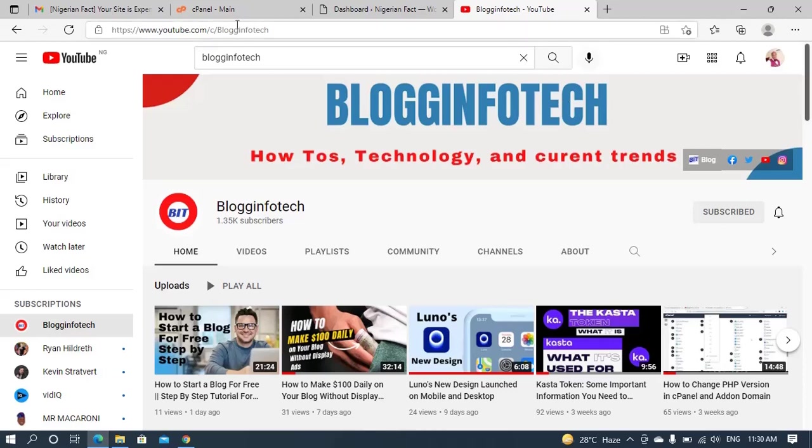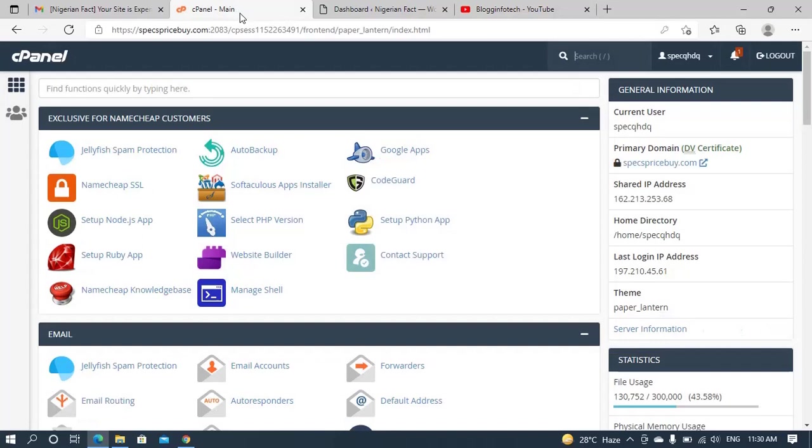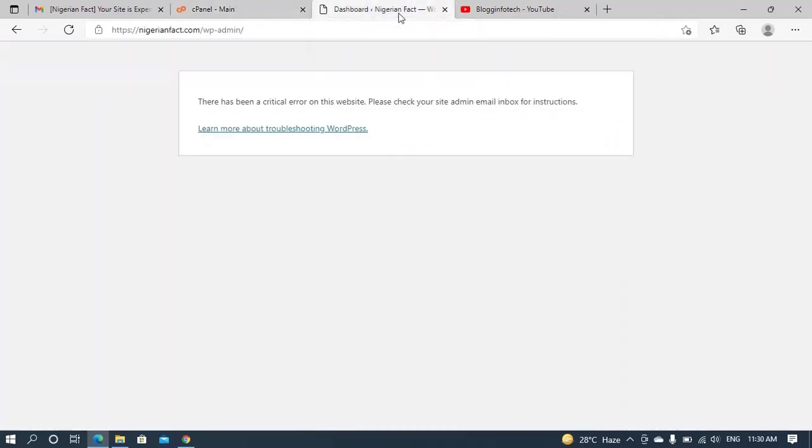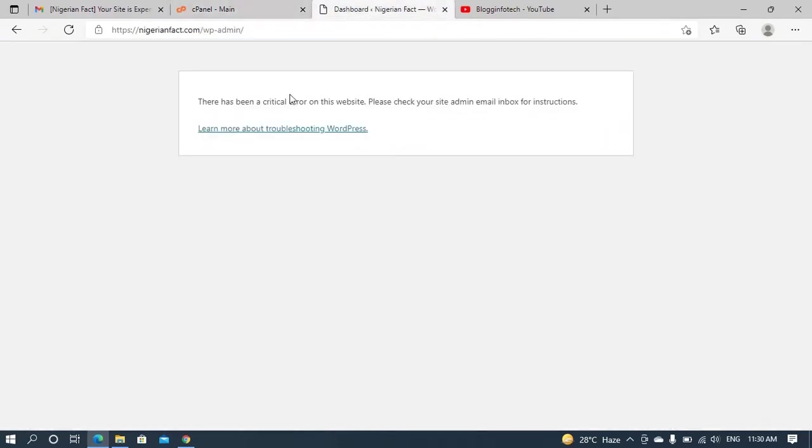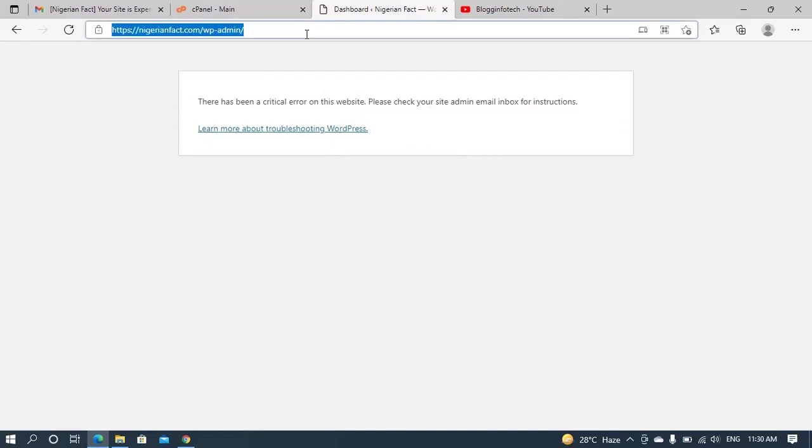So having done that, now let's get back to business. So actually, what normally causes this issue? You'll discover this issue normally arises whenever there is an update in some certain plugins that you have. Maybe you update your plugins and you wouldn't have access to your admin dashboard.